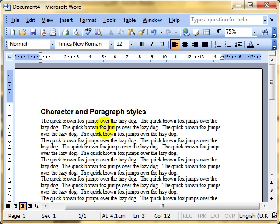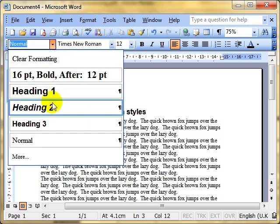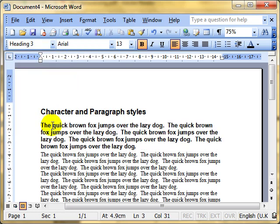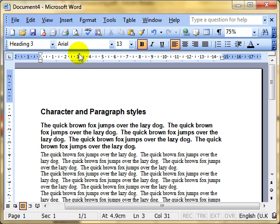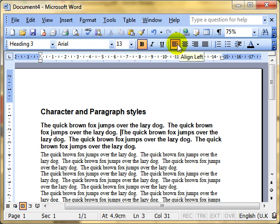I'll apply a style to the next paragraph. Click on the drop down box, choose a style. I'll choose Heading 3 this time. And you see it's applied it to the whole of the paragraph. The whole of the paragraph has now got Heading 3 associated with it, which is Arial, Size 13, Bold, Left Aligned.